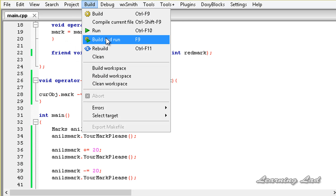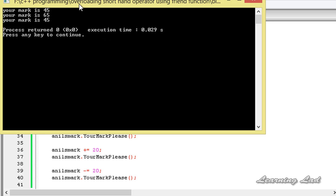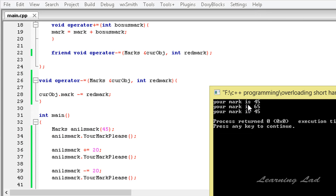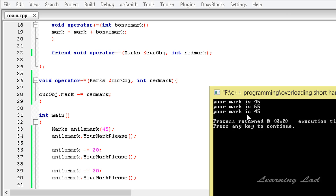After saving, building, and running the program, we can see Anil's mark starts at 45. After using the overloaded += with 20, the mark becomes 65 (45 + 20 = 65). Then the overloaded -= reduces it by 20, bringing it back to 45.